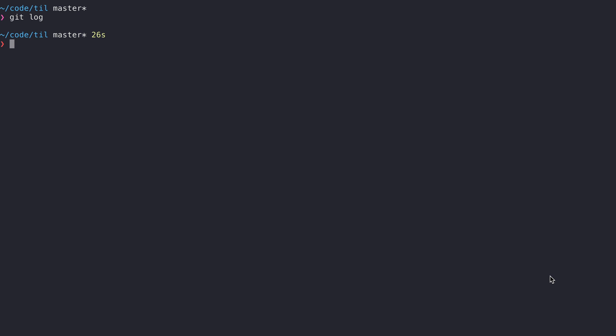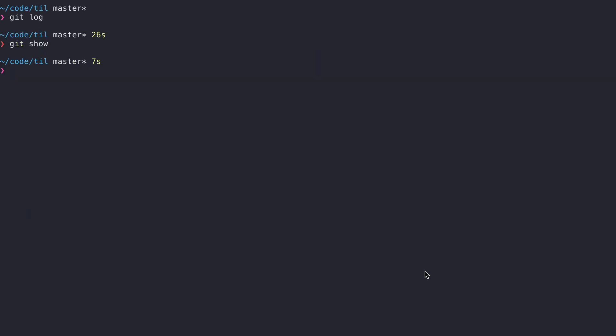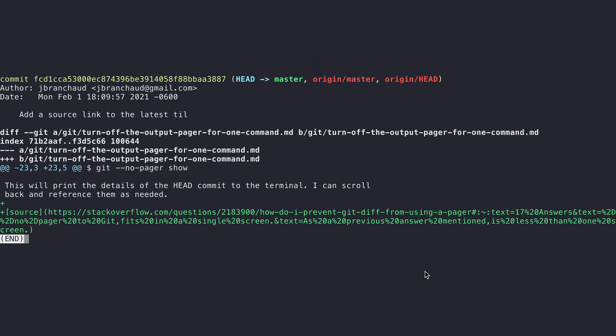What about another command like git show, which will show me, at least with no arguments, the head commit. It displays a bunch of information about this commit inside of a pager again. And when I hit Q, that all goes away. We could see with this git show that there wasn't really so much information that it needed to be paginated, but nonetheless it was displayed by the pager.